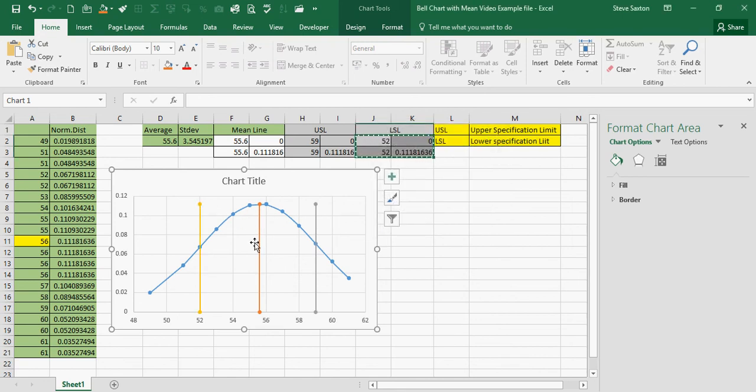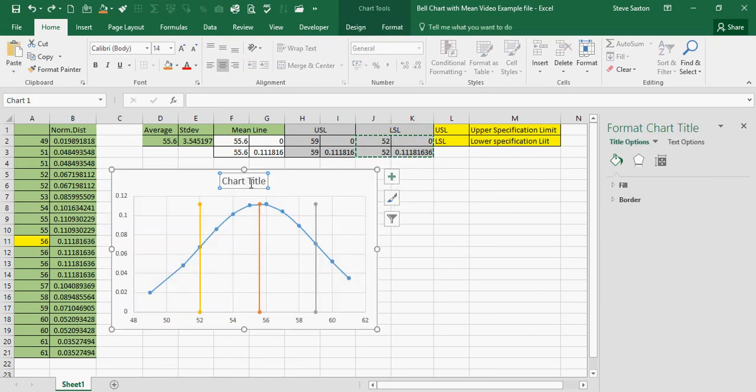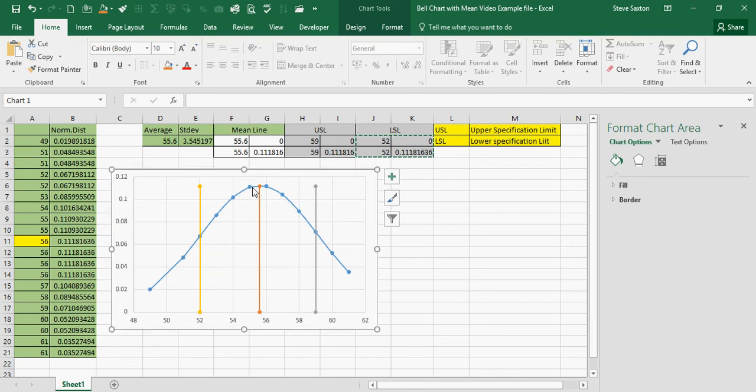And there you have it. You can get rid of your chart title if you don't want that. And that's how you create a bell chart with a mean line and a lower and upper specification line.